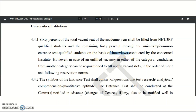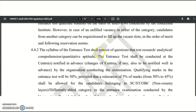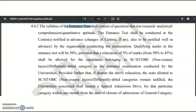If any PhD seats remain unfilled in either category — the 60% NET category or the 40% PG category — candidates from the other category may fill those vacant seats. The entrance test syllabus (applicable to PG candidates without UGC NET) shall consist of questions testing research aptitude, analytical ability, comprehension, and quantitative aptitude. The test will be conducted at notified centers. The qualifying mark is 50%, with a relaxation of 5% (i.e., 45%) for SC, ST, OBC (Non-Creamy Layer), and differently-abled candidates.